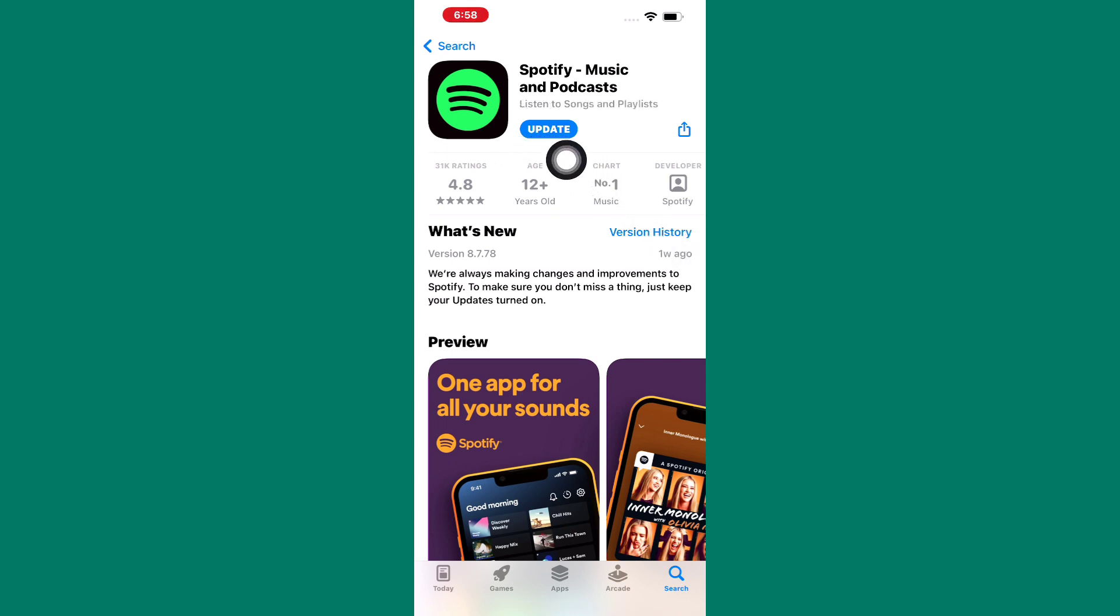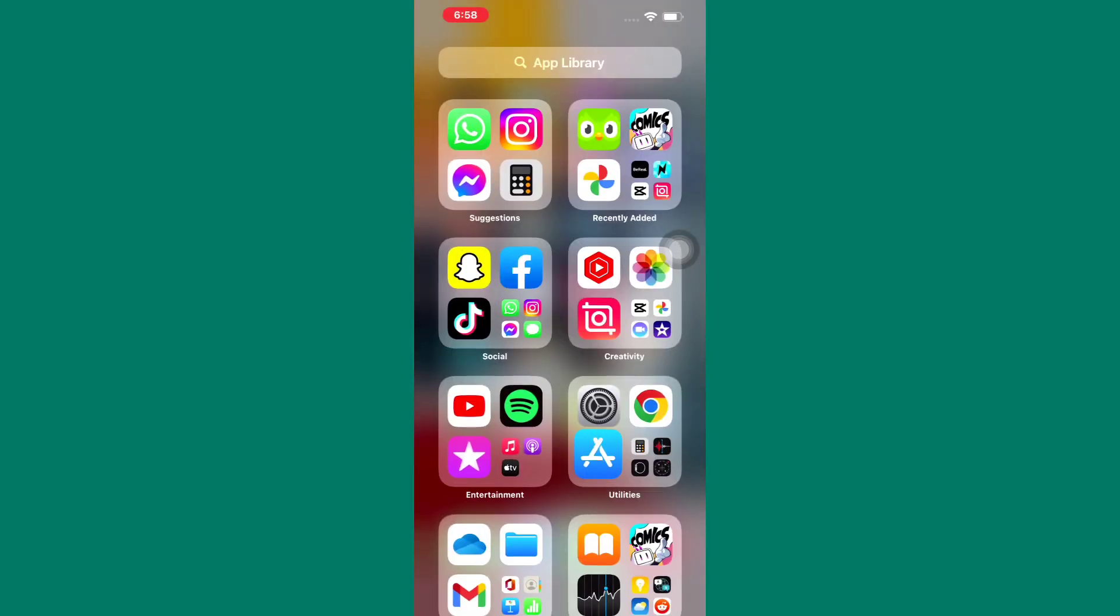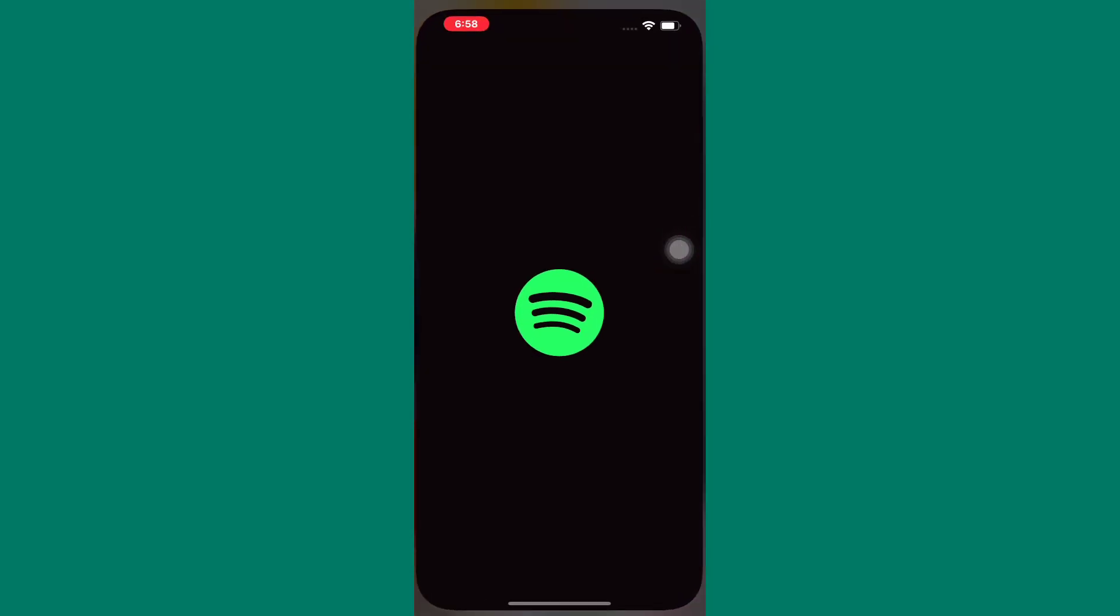This will ensure the app starts afresh and that may remove the recently played section and start a new one. If that did not work then don't worry, I will show you another way.